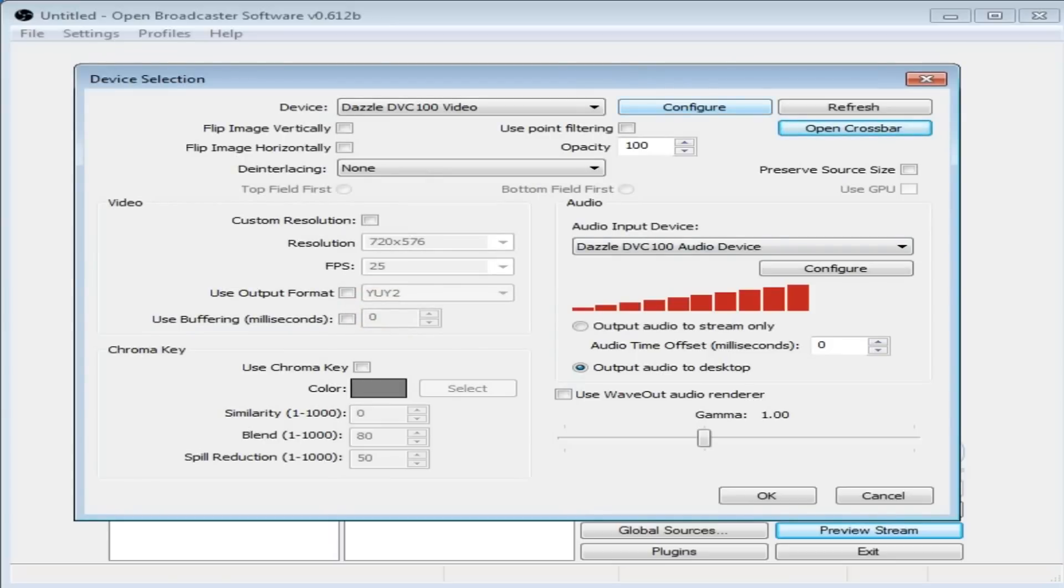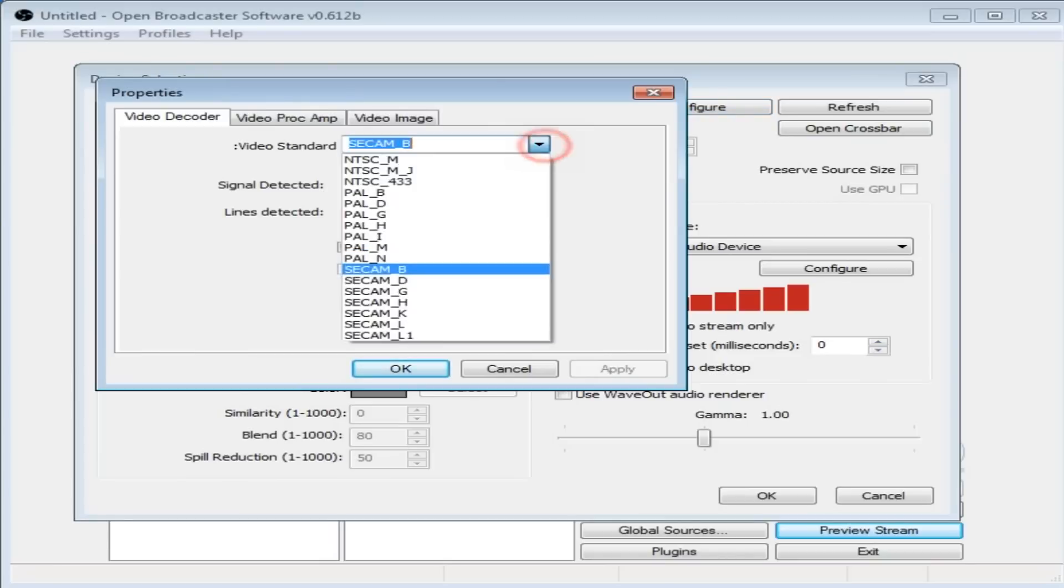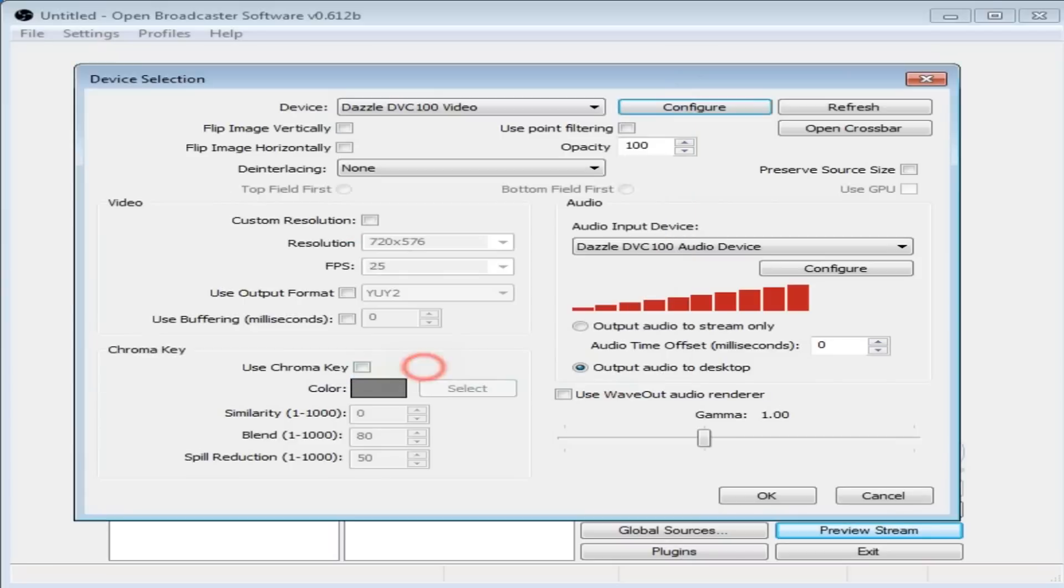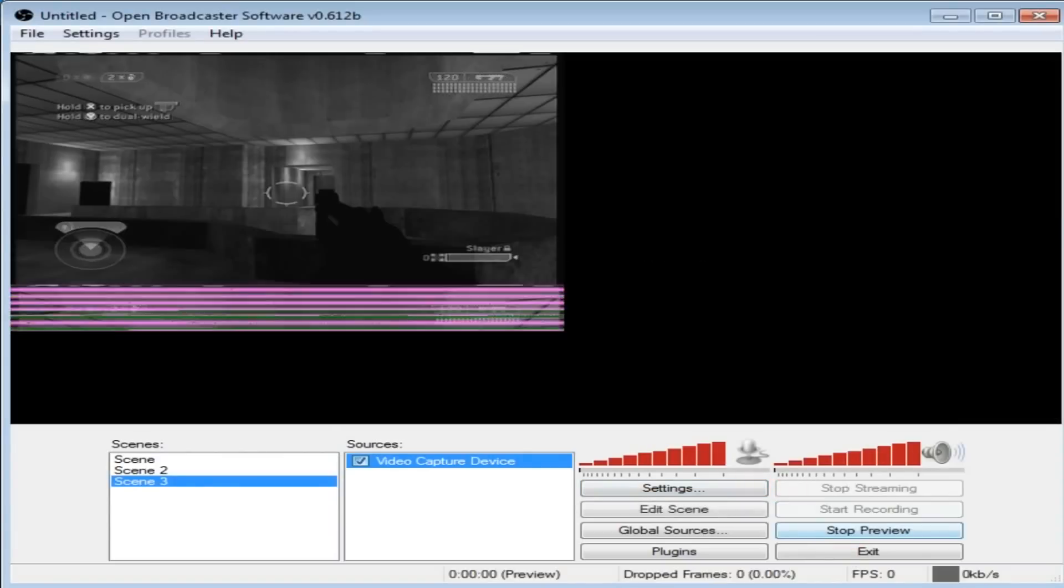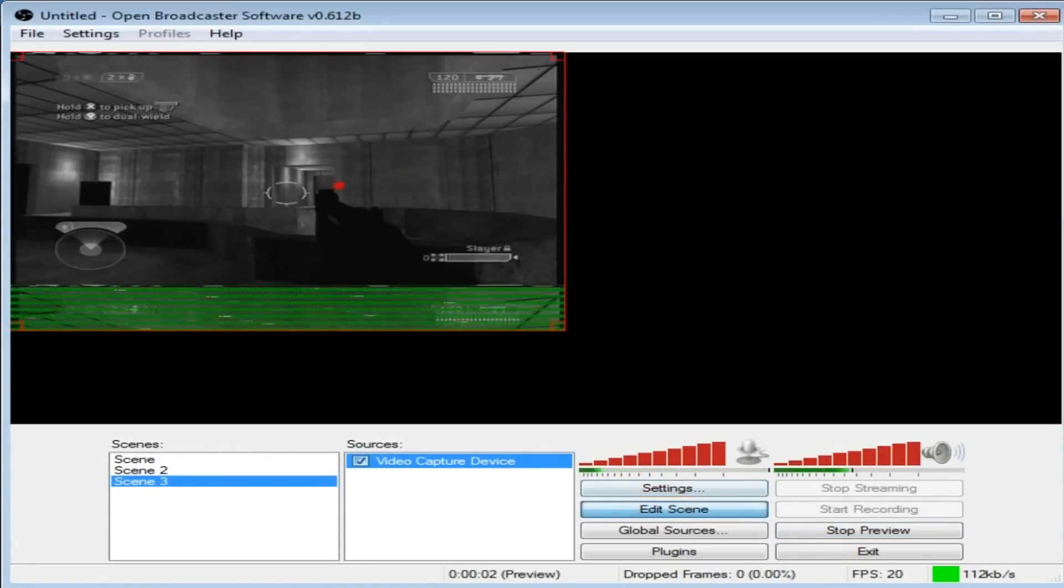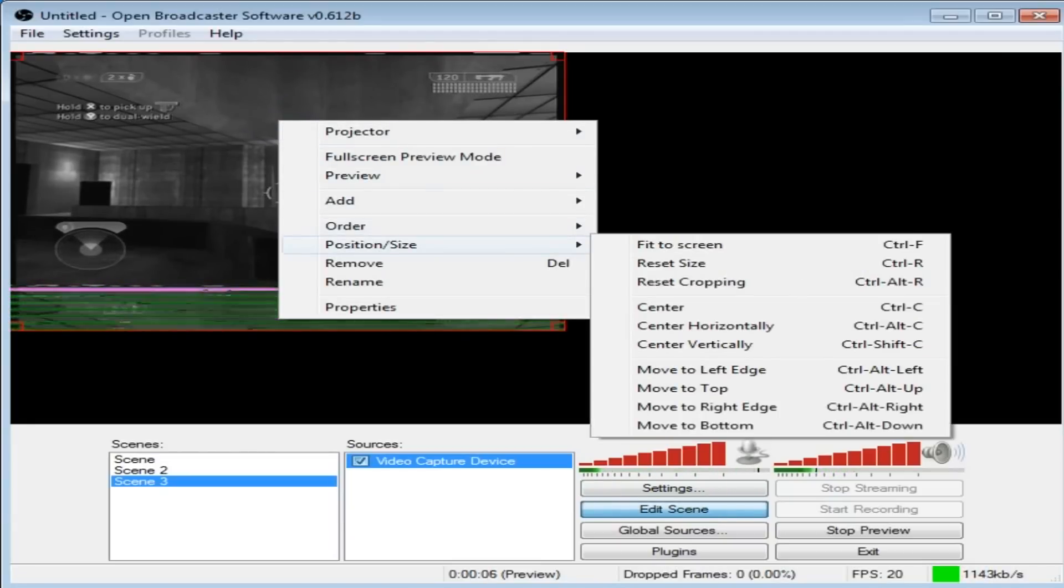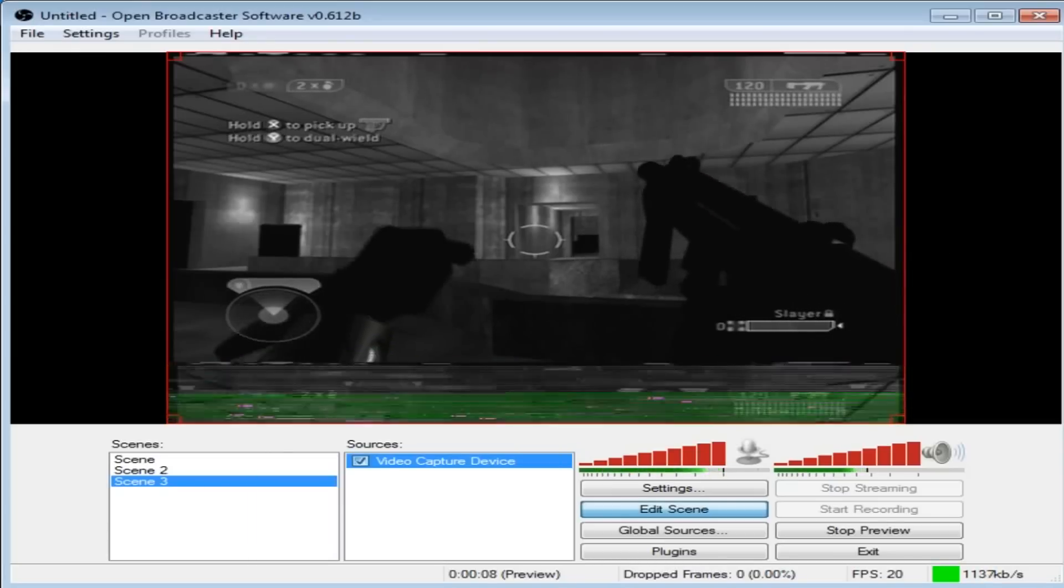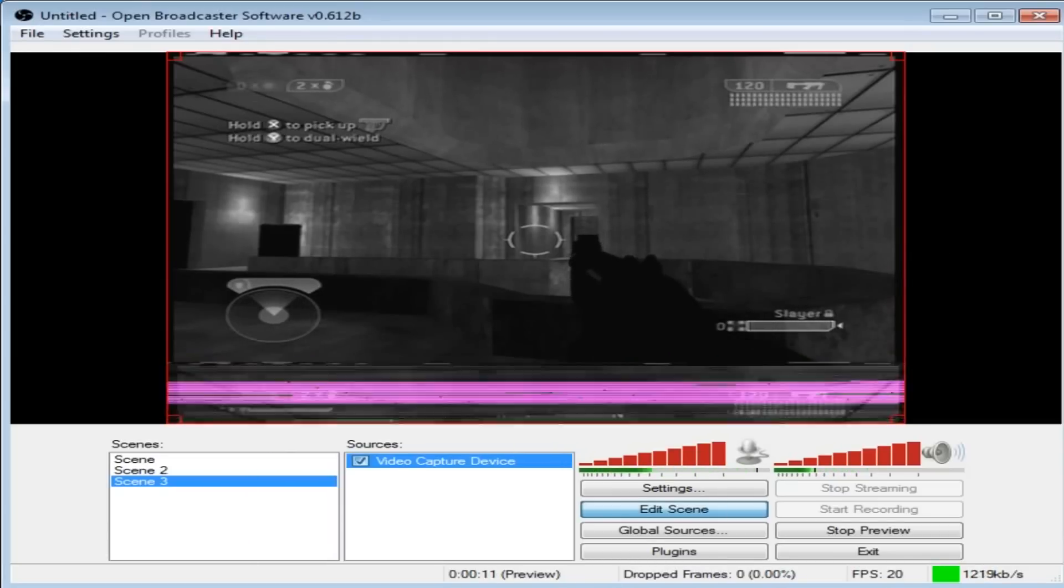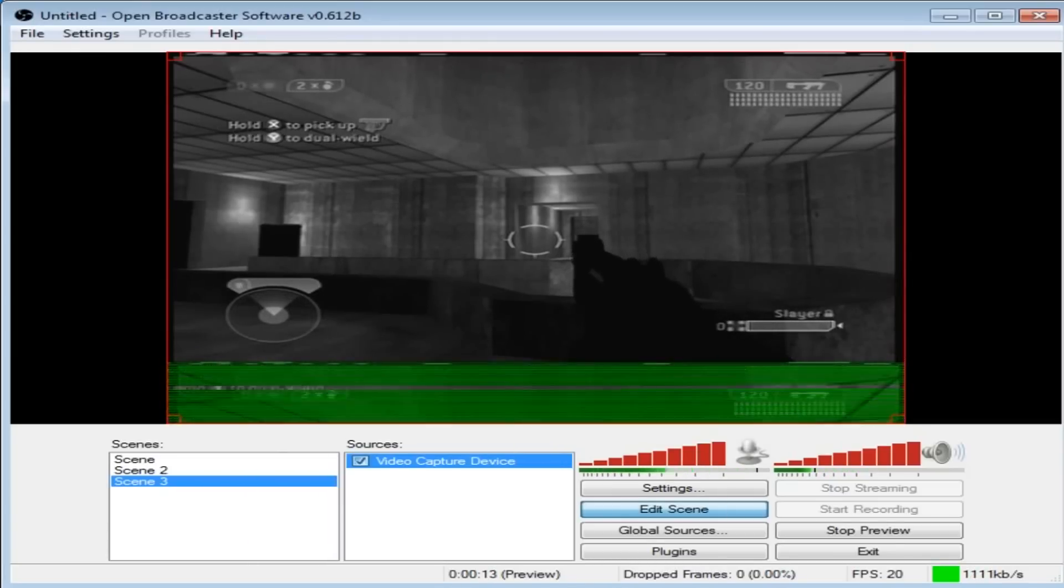Now up here we need to go to Configure. This is the main thing that I figured out how to get it up and working. Now click to your video standard. Put it to NTSC underscore M. Maybe put VCR input on as well if you want. Click Apply, OK. Now click OK. Hopefully, let's preview the stream. Right, there is the Dazzle.